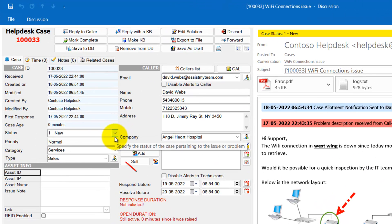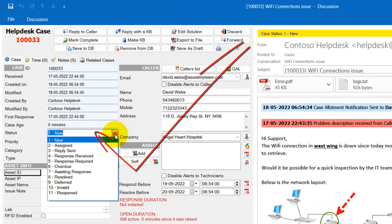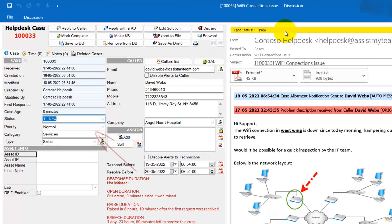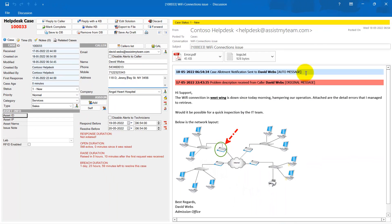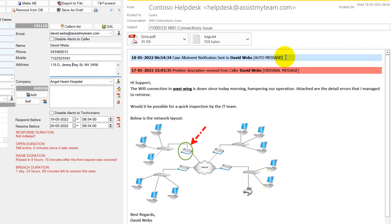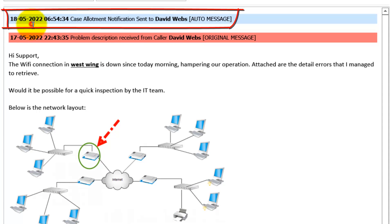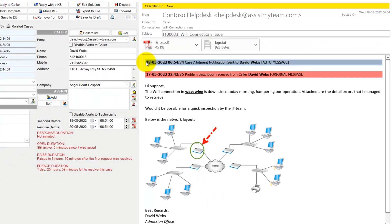Notice that the status of the case is automatically changed to New. It also sent an automatic case allotment notification to the customer as can be seen from the header entry in the body of the case.